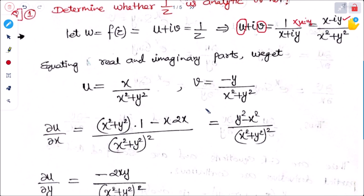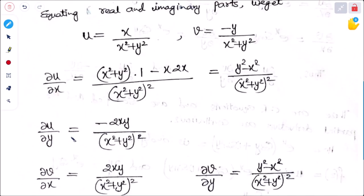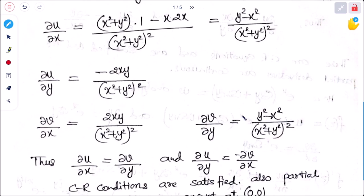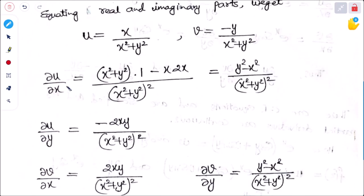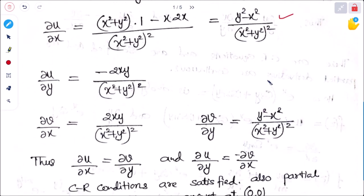Now we have to find all four partial derivatives regarding u and v. Differentiating u with respect to x (keeping y constant) using the quotient rule, the value of ∂u/∂x is (y² − x²) divided by (x² + y²)².